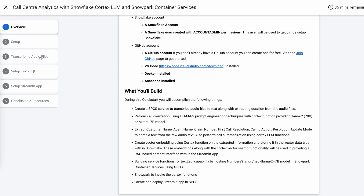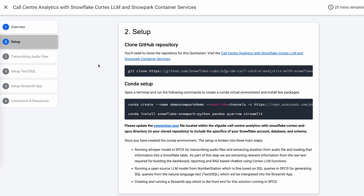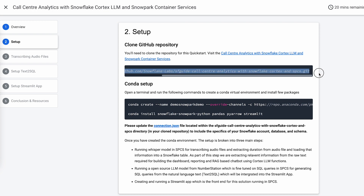Now, if I look into the setup, it's basically broken down into three different steps. This is the Git repo which has the details. As you can see from here, we'll go through that and show you what it is. This is the repo which has everything for this entire solution.